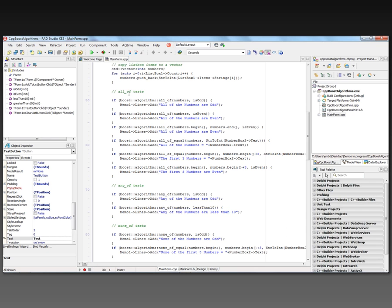For example, for the all_of tests, I say if boost::algorithm::all_of with the numbers vector and the is_odd function, then I output 'all the numbers are odd.' Similarly, if boost::algorithm::all_of with the is_even function, passing the vector and the function, then I say 'all the numbers are even.'